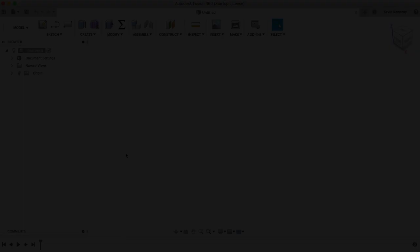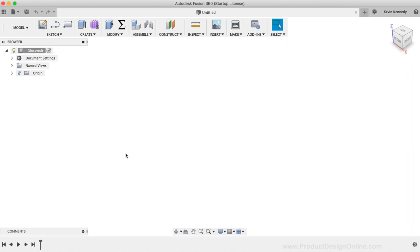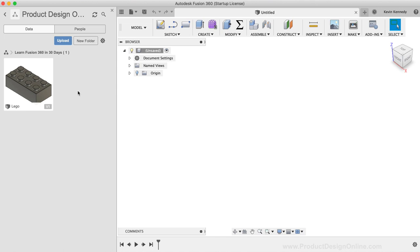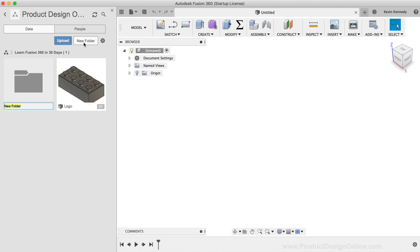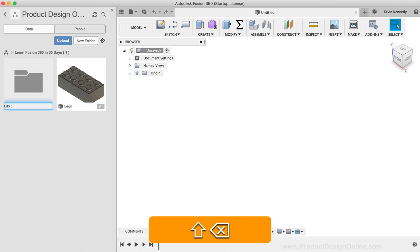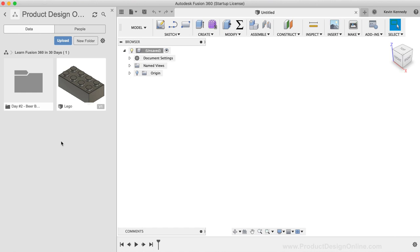To get started, if you're following along with the 30-day series, then you may want to create a new folder within the Learn Fusion 360 in 30 Days project. To create a new folder, click the New Folder button in the Data Panel. Then, label this folder Day 2-BeerBottle. Simply type that out in the input field and then hit the Enter key on your keyboard to confirm the name change. Creating folders is a nice way to further organize your project files within the Data Panel.